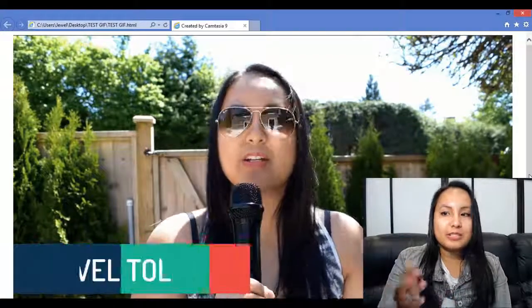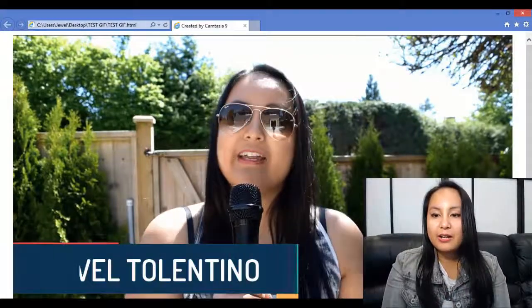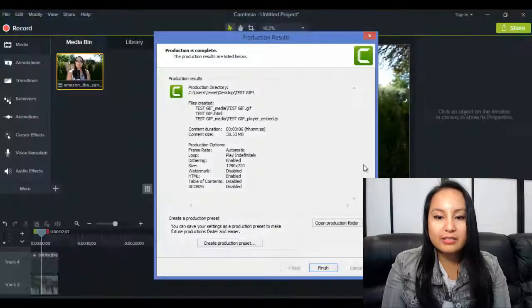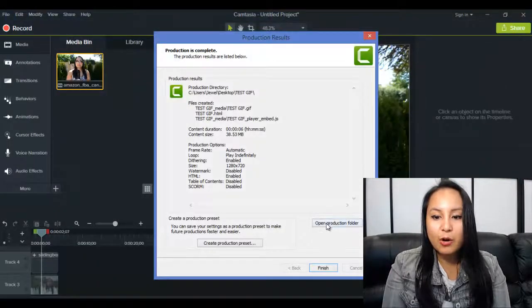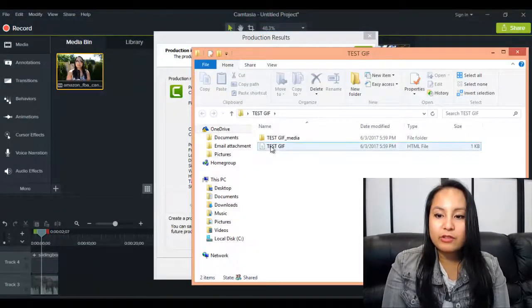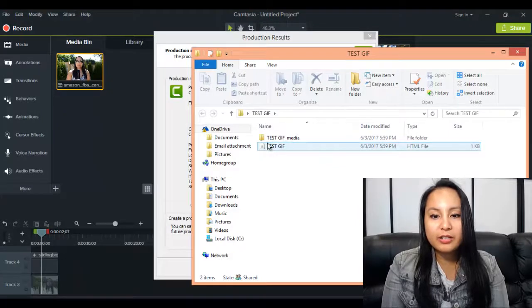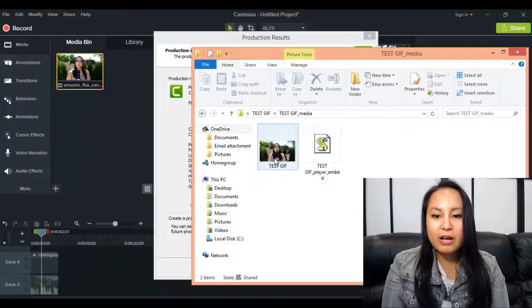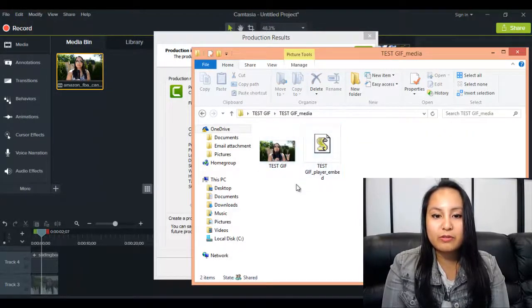So, as you can see, it's there, and then we'll just X out of this, and then you open your production folder, and then all the stuff that you want is here. There's the HTML file, and then there's the actual GIF there, and you can go and do whatever you want with that.